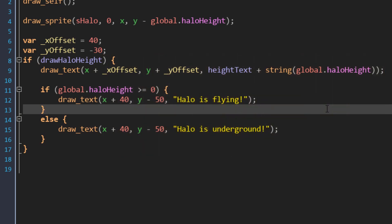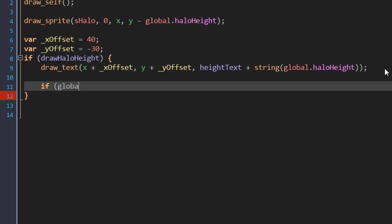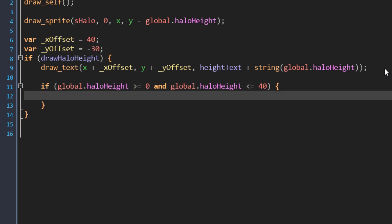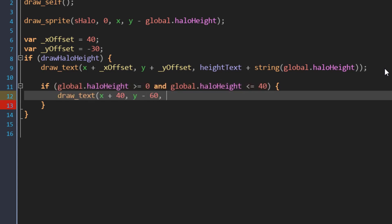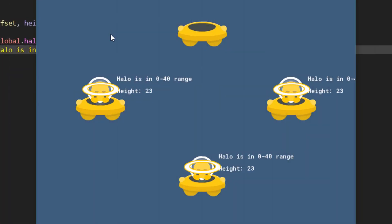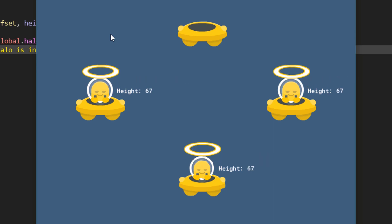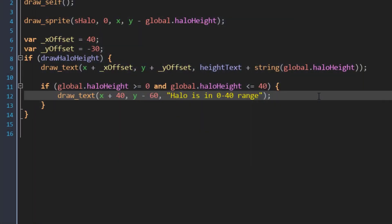You can also combine multiple conditions together. I'll remove those two blocks and in the same block add a new condition. This checks if the haloHeight is greater than or equal to 0, and then I'm going to add an AND. Now I can write another condition — this one will check if the haloHeight is less than or equal to 40. So this whole condition will be true if the height is at or above 0 and at or below 40. For this block to run, both of these conditions have to be true — if any one of them is false, the whole condition will be false. I'll run the game and we see that text, but only if the height is in the 0 to 40 range. You can combine as many conditions as you want using AND.